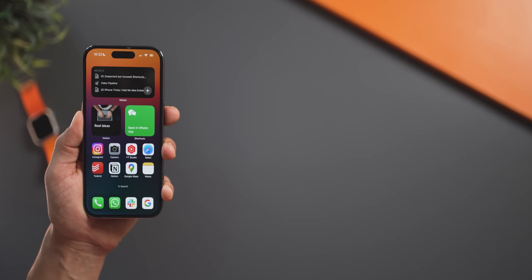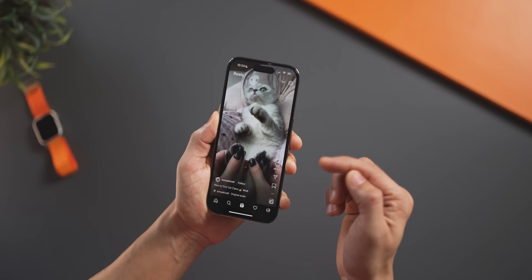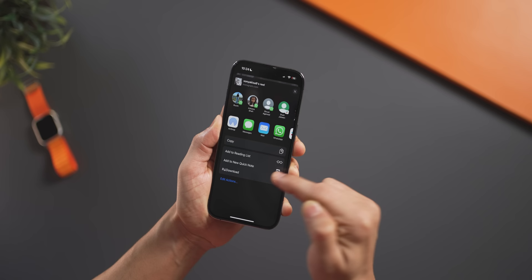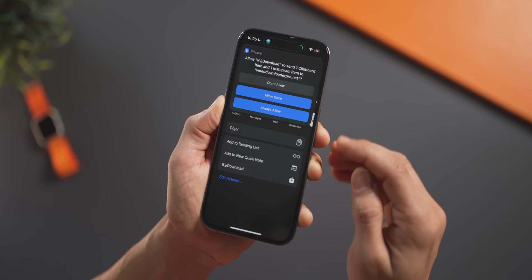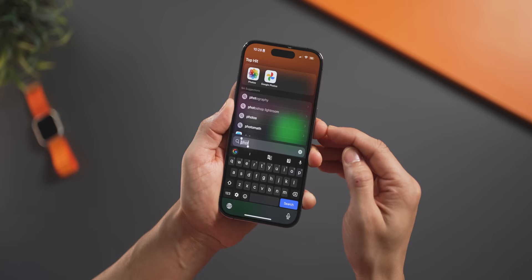First, you can download any video on your iPhone. Let's pick this Instagram reel. You hit share and then click on 'R Download' and that will download this video into your photos gallery. Just hit allow once and now go to your photos — there you go, the last one. That's the reel.